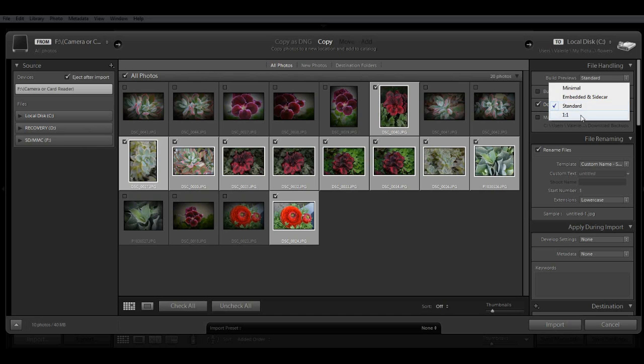One-to-one, these are full-size previews, 100%. They'll take even longer to render during import, and they'll take up a lot of disk space. So I don't recommend that you use this, except on occasion if there are a couple images that you need to import and you want to see super detail right away. But otherwise, I would go with one of these other options.